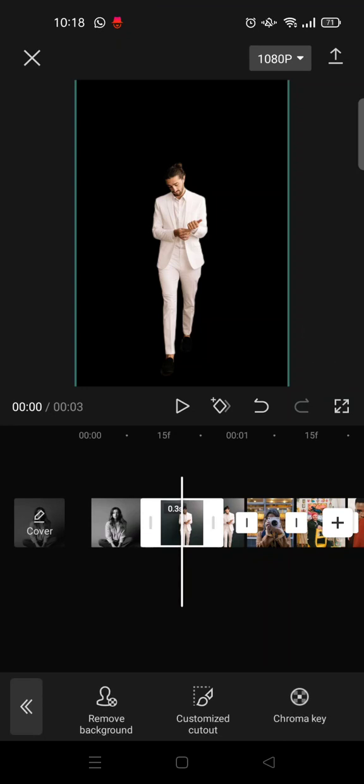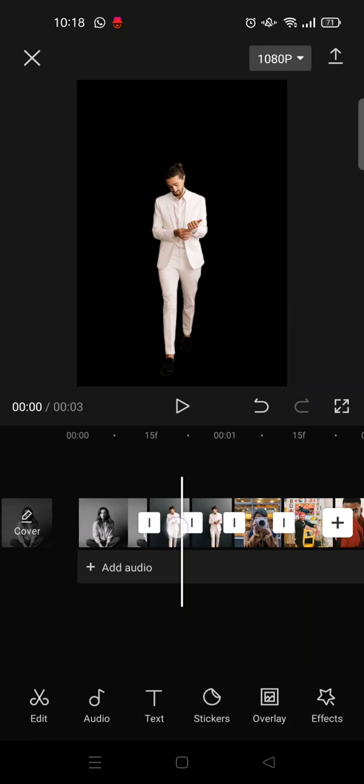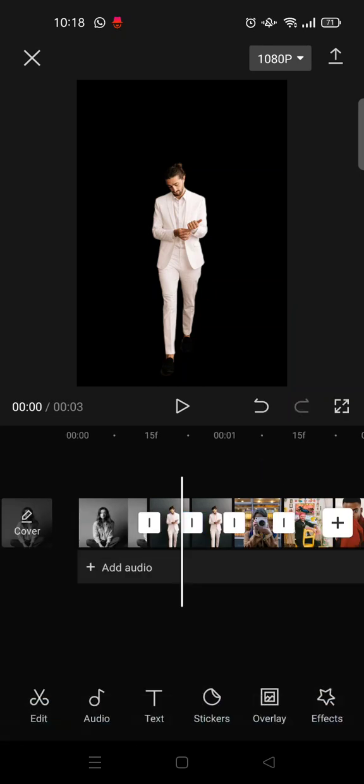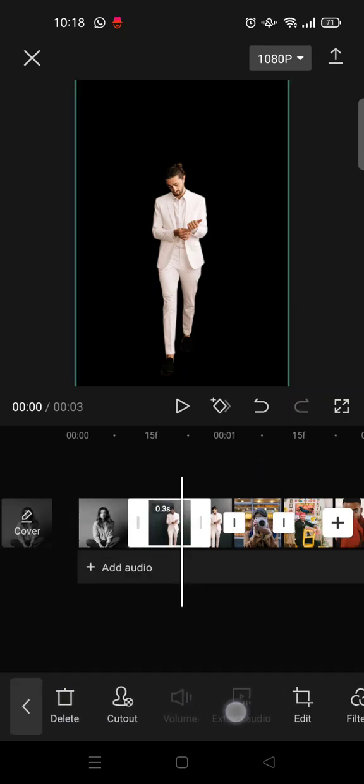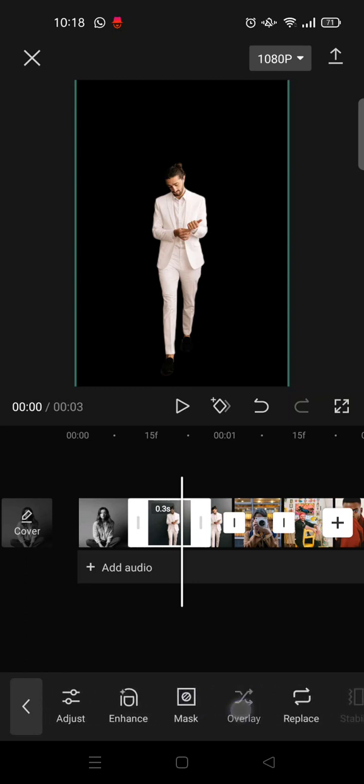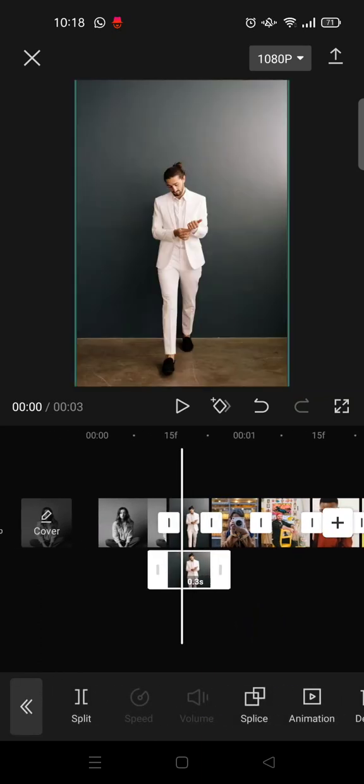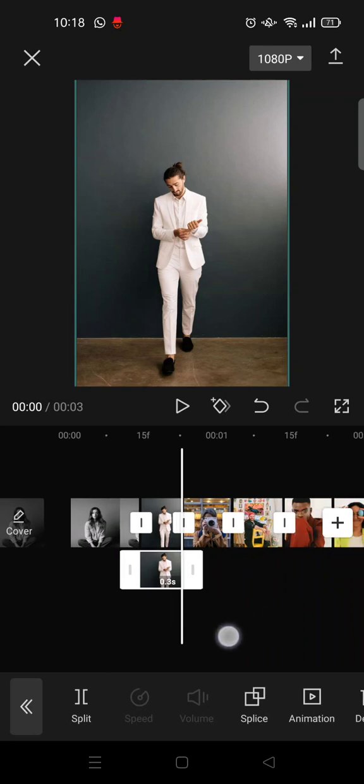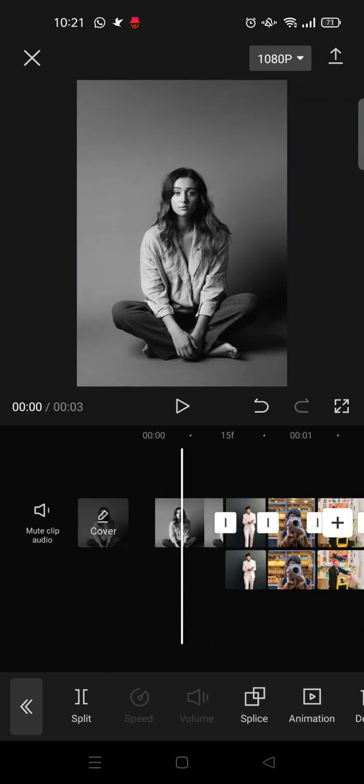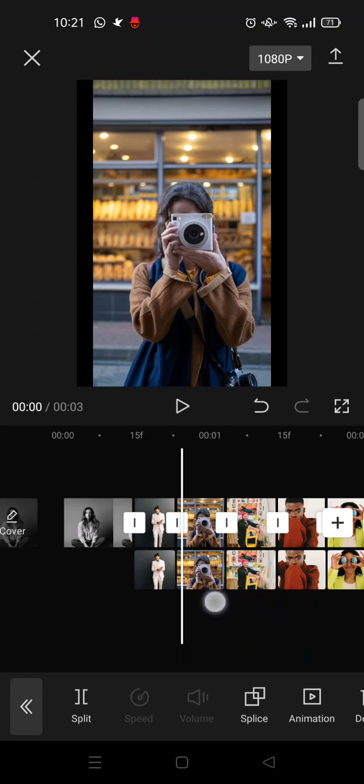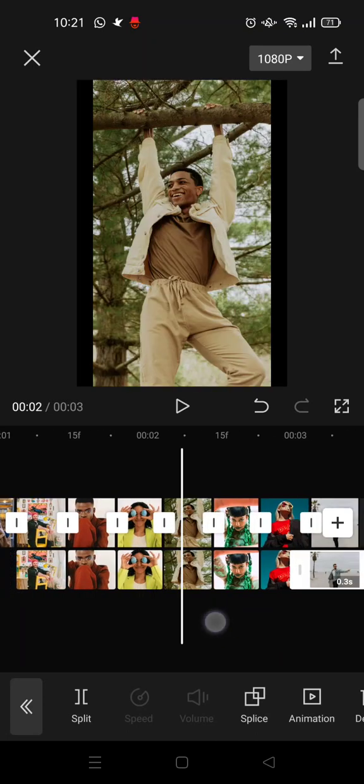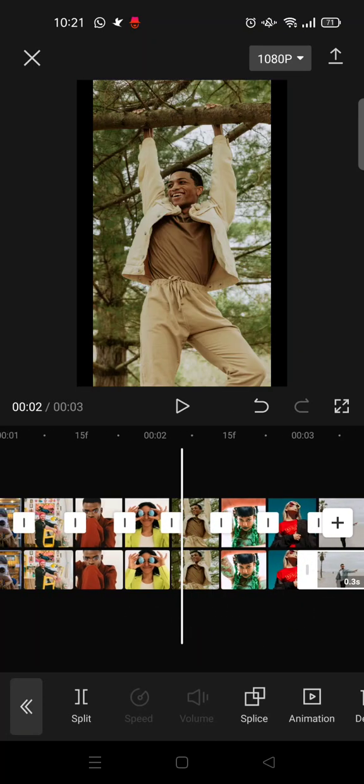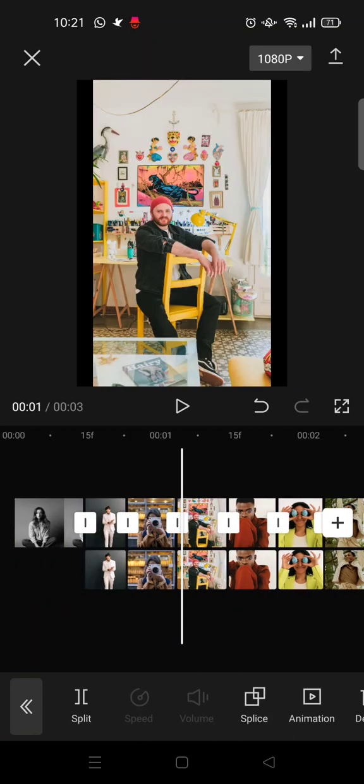After that, for the photo that has the background removed, click on the photo and then click on overlay. Do the same thing for the rest of the photos. I've already removed the background of all the photos and made them as overlays.